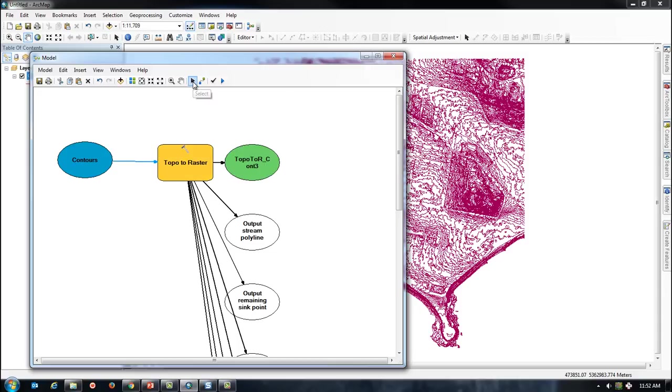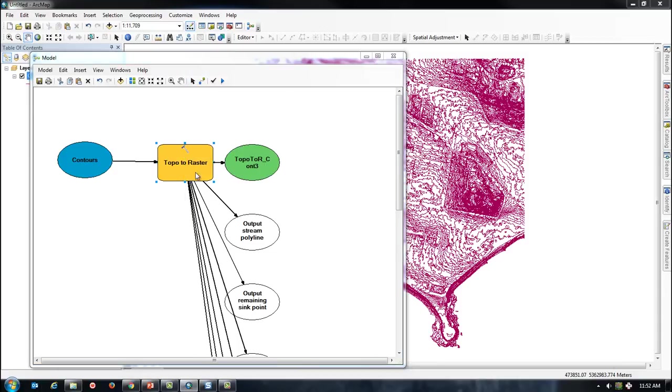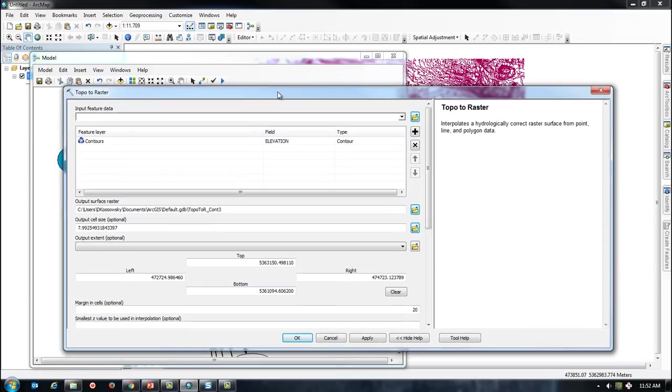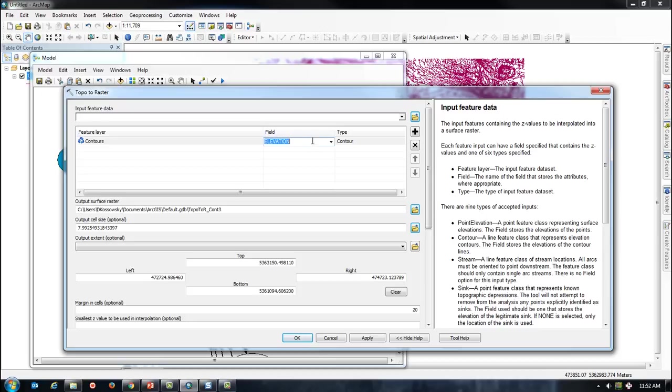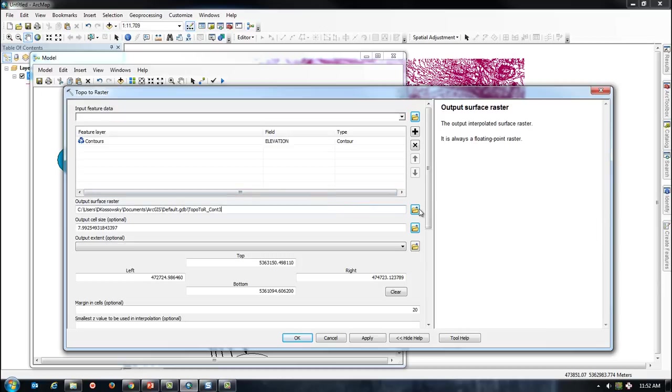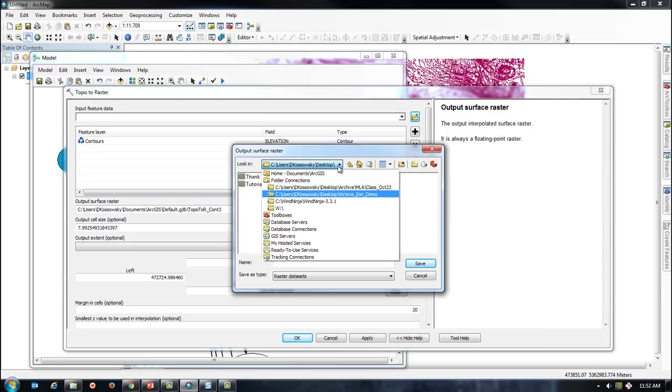By double-clicking on the Topo to Raster tool, I have access to more options in the settings. First, I will create an output location for my raster file.